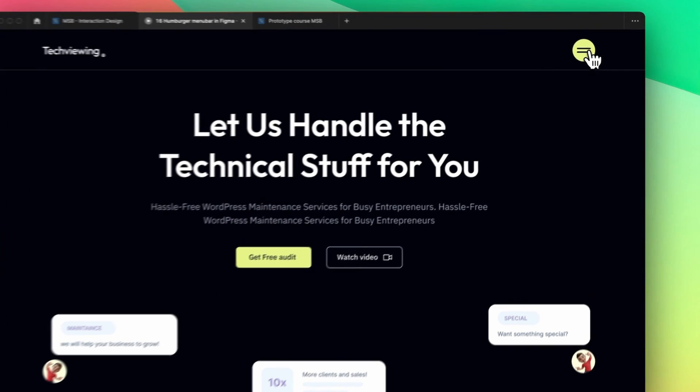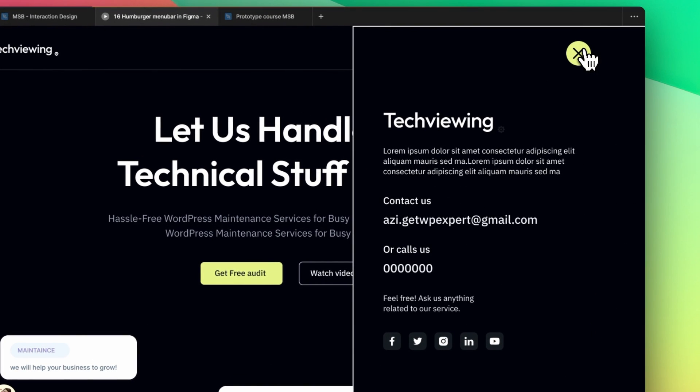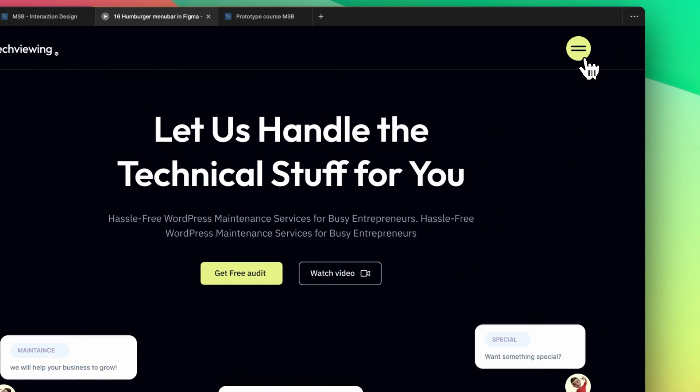It's something like this. If I click on this menu, then the menu will appear and if I click again, then it will be gone.